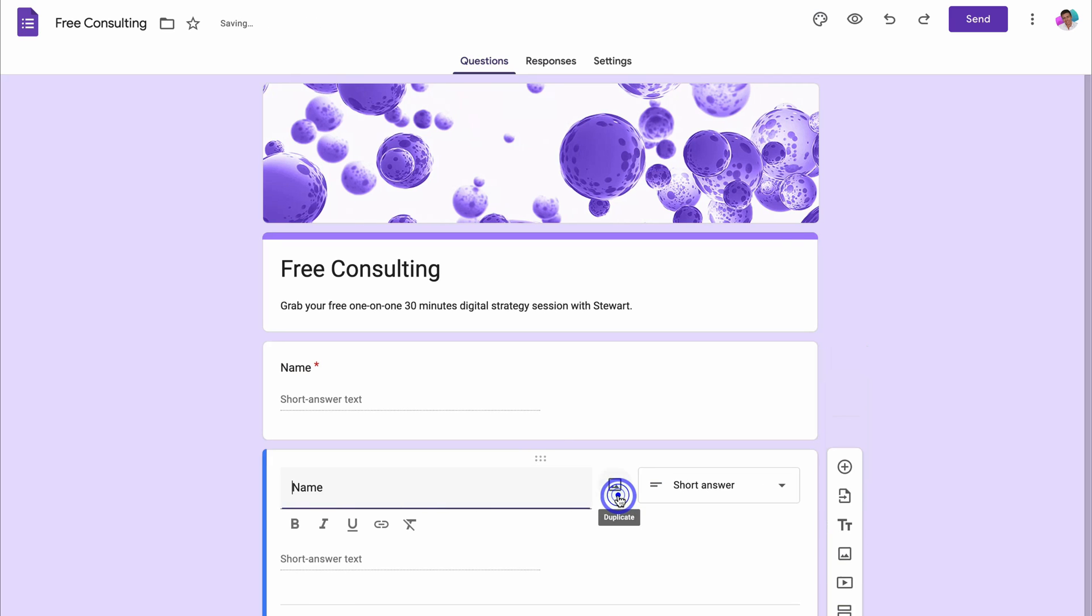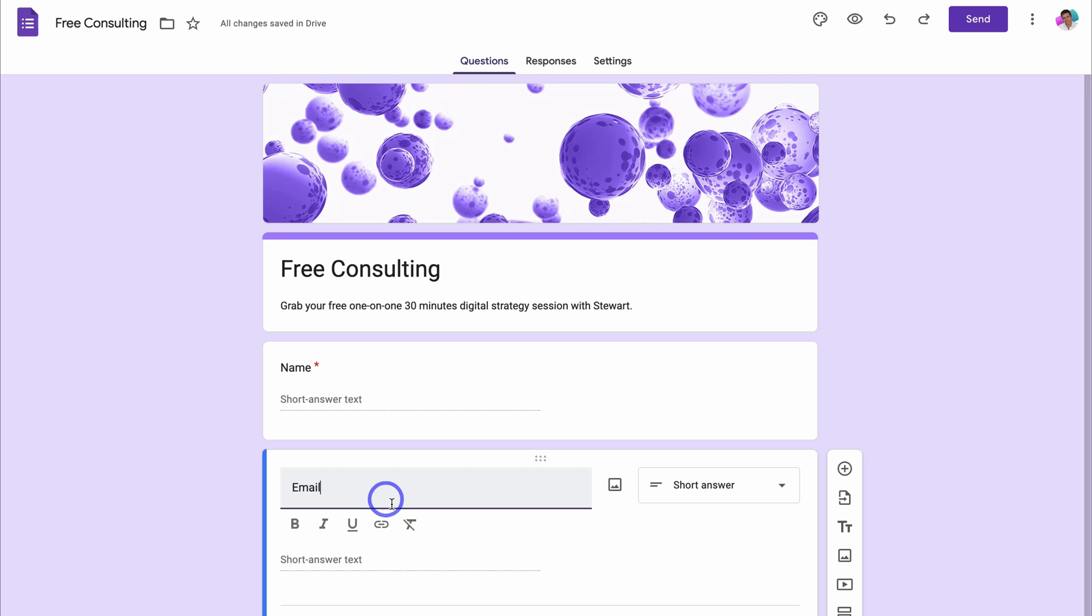Then we're going to duplicate this and type in email. Why? Well, this means we can connect and reach this lead from directly inside their email inbox. It also means we can engage in email marketing activities. Now you also have these formatting options down here, but I'm going to leave this for now.